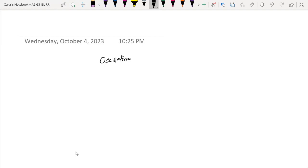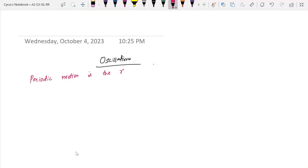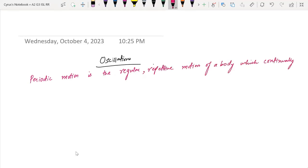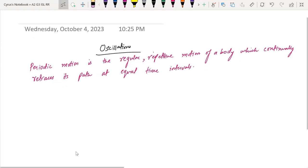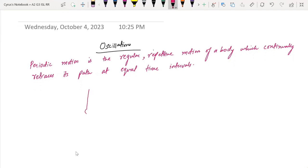We will talk about oscillations, but before that I want to tell you about periodic motion. Periodic motion is the regular repetitive motion of a body which continually retraces its path at equal time intervals. For example, we have here a pendulum and this pendulum is going to retrace its path continually, going back and forth like this.